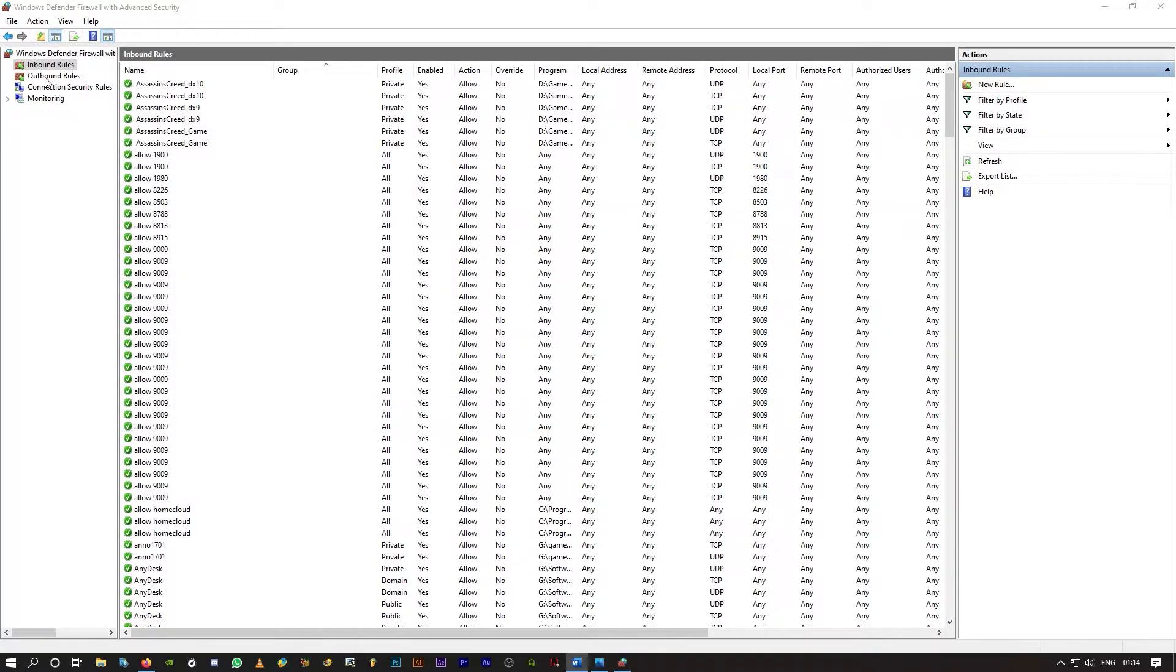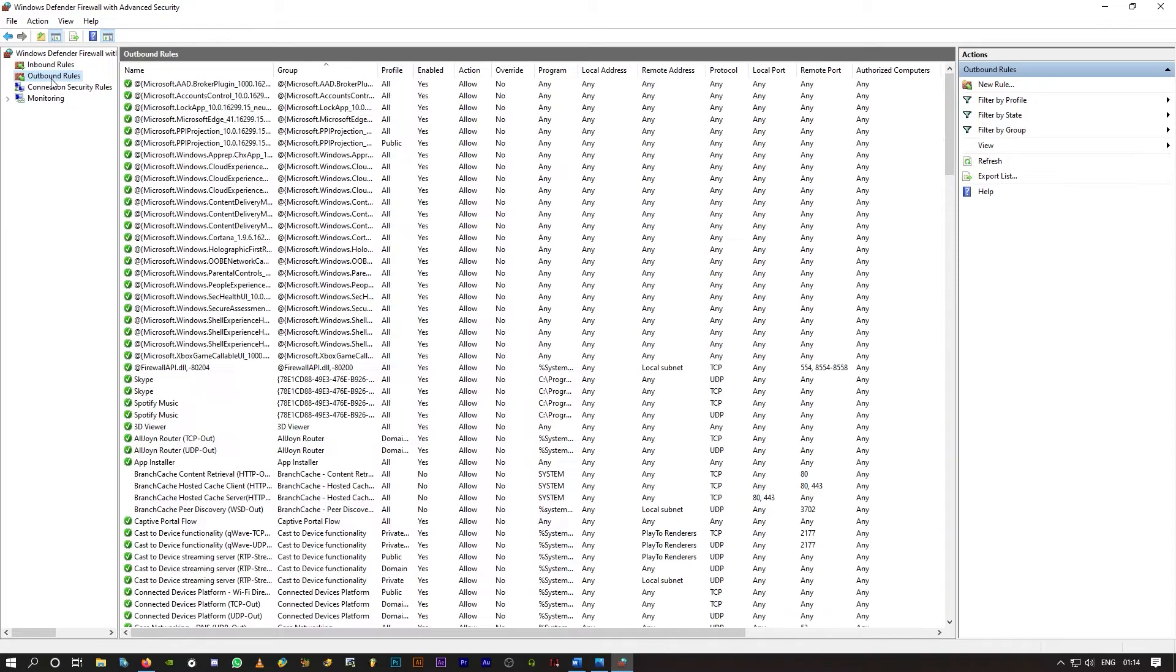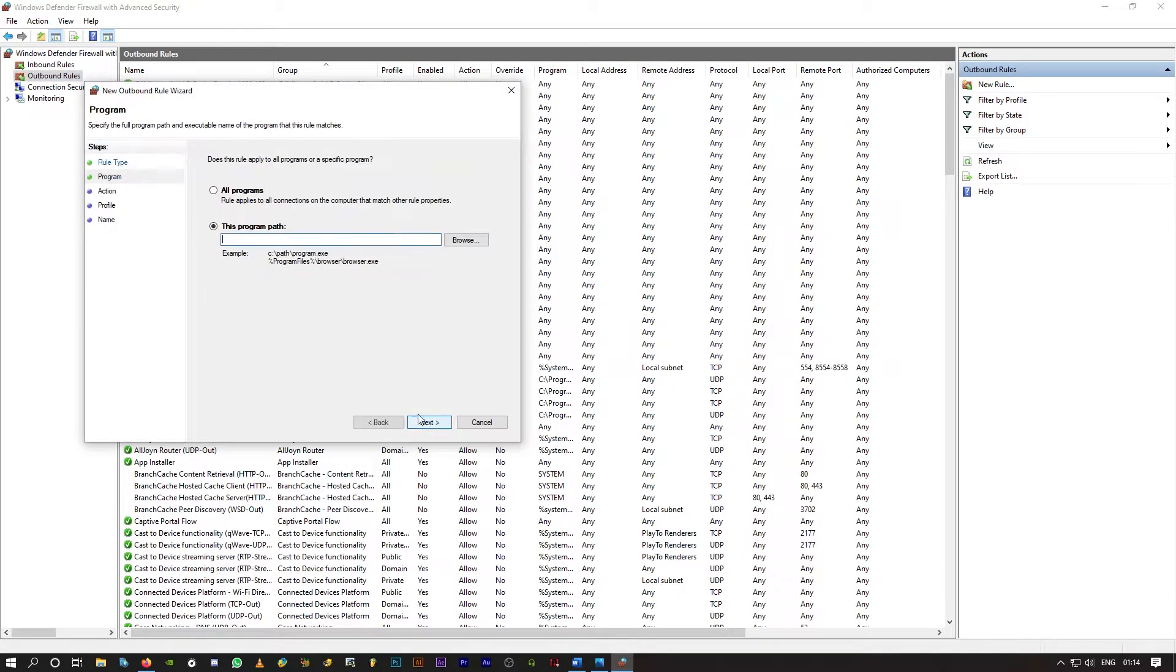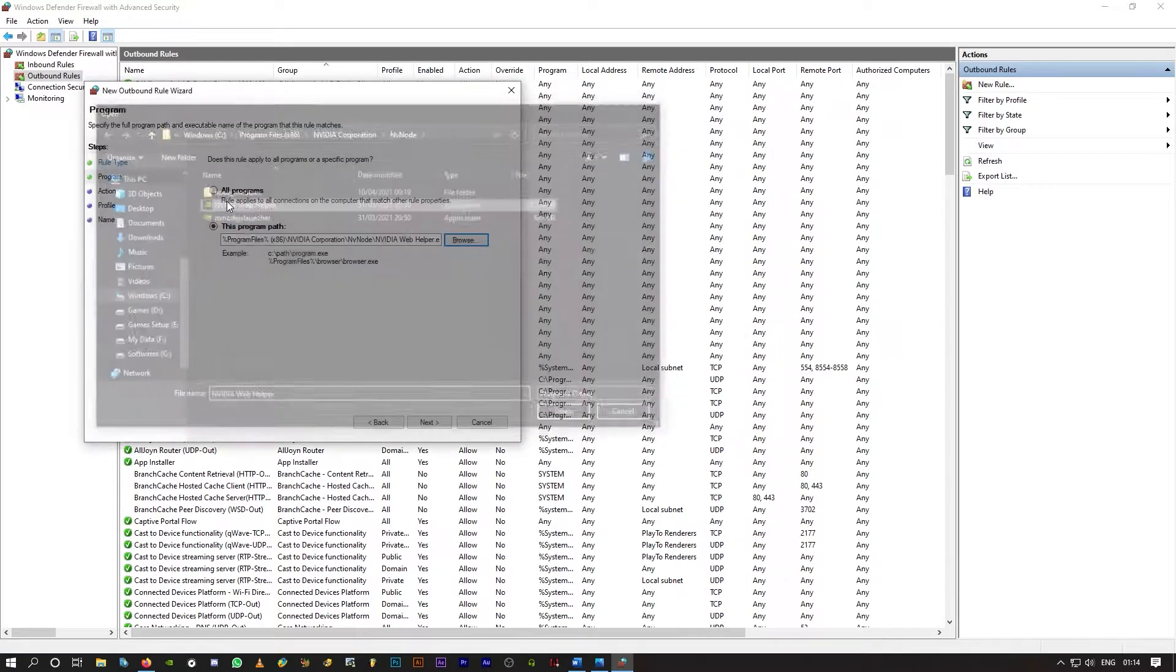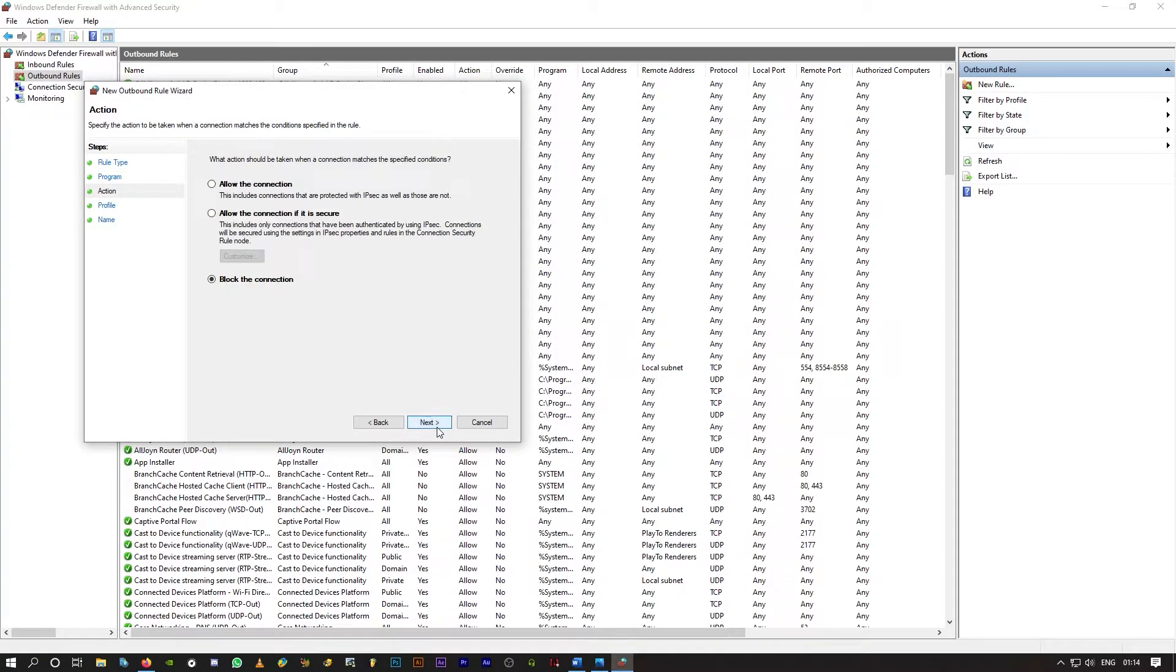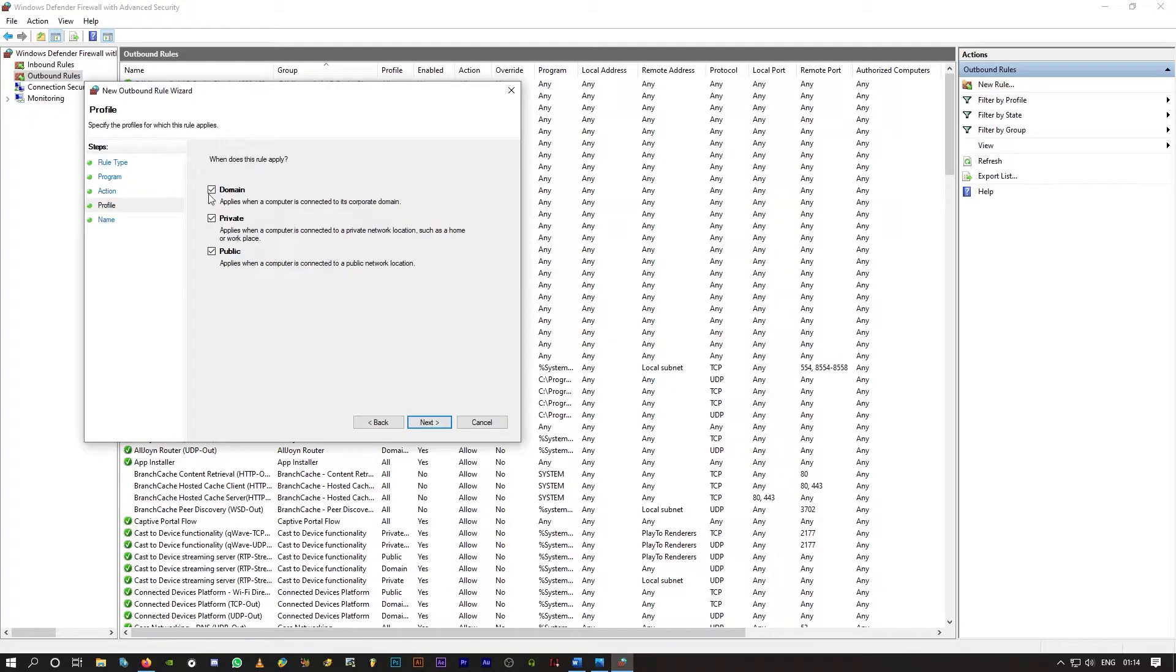Same thing when it comes to outbound rules. Click on outbound rules. New rule. Program. Next. Browse. Select the file NVIDIA Web Helper. Next. Block the connection. Next.